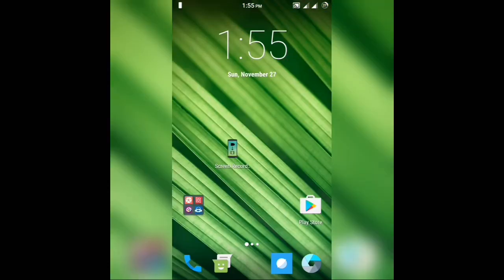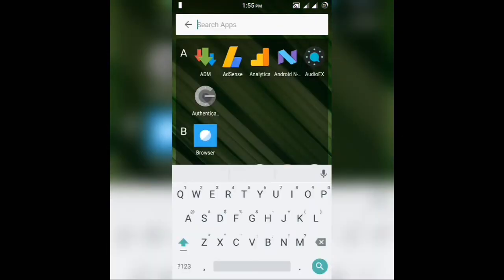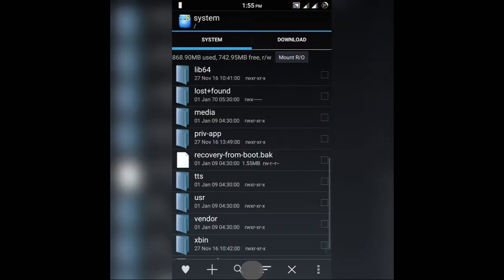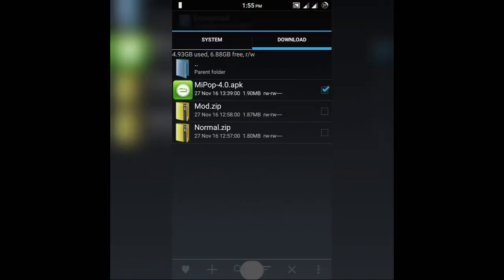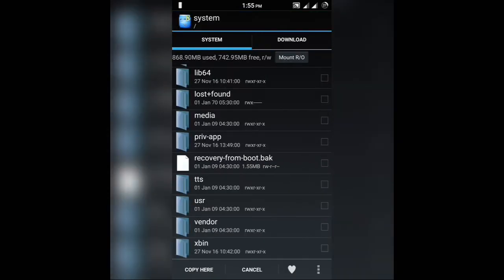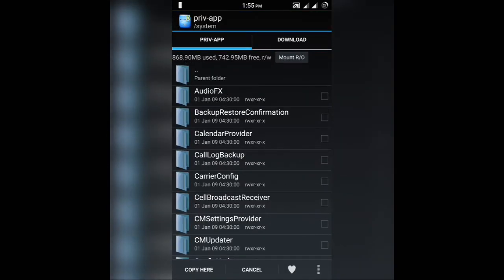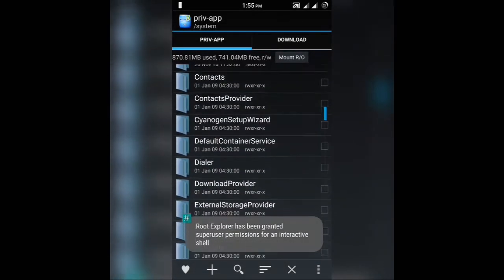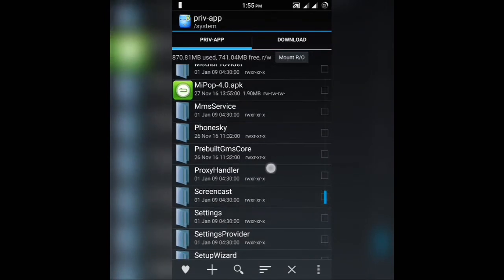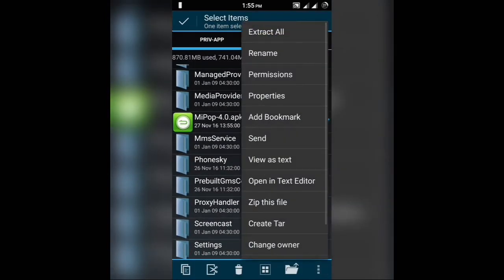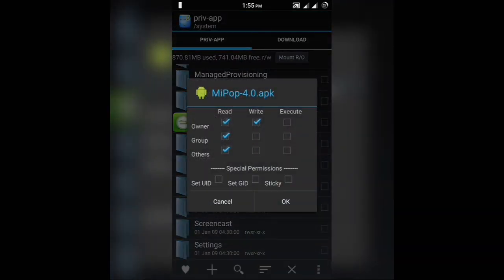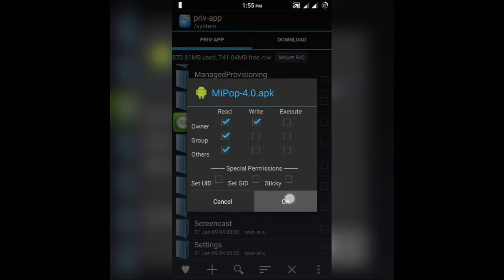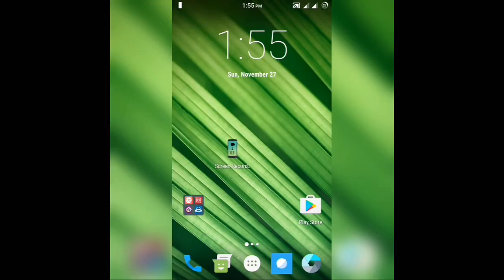Open your root explorer — I'll provide the link in the description. Open it, go to the Downloads tab, and copy the MiPOP APK. Go to System, then Priv-Apps, and paste the MiPOP.apk there. Then find the APK file, put a tick in front of it, press the three dots on the bottom right corner of your screen, and click on Permissions. Uncheck the two boxes under Groups and Others, then click OK. It should say permission granted successfully.